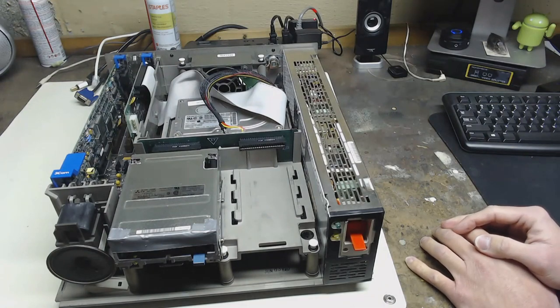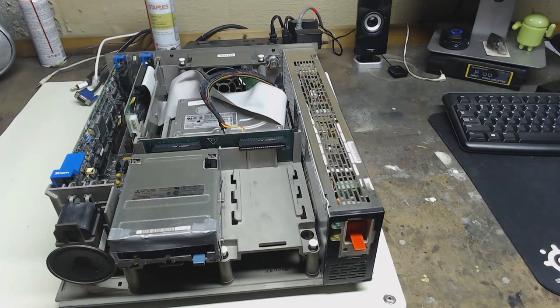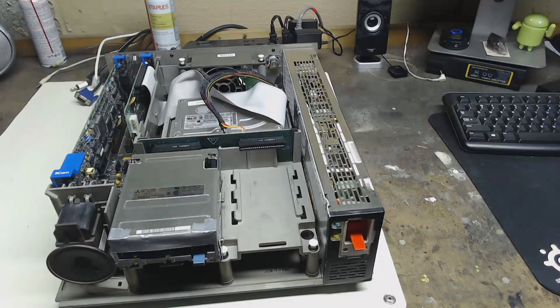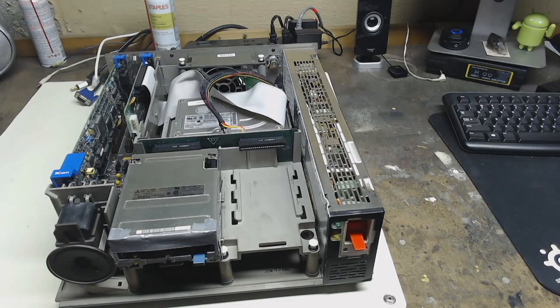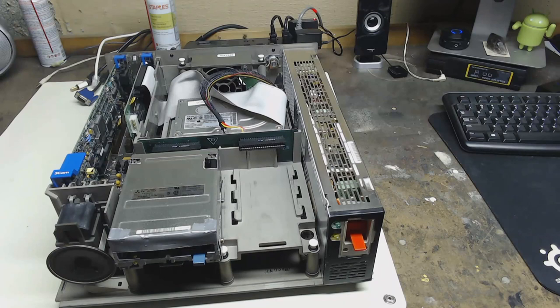I managed to find on eBay a SCSI adapter for this system and managed to get a hard drive that I had lying around to work with it. Finding hardware for this thing since it uses MCA or micro channel architecture is a little complicated. I can't just get a normal PCI or ISA card and throw it in here. I have to get an MCA card which is only used in this system.